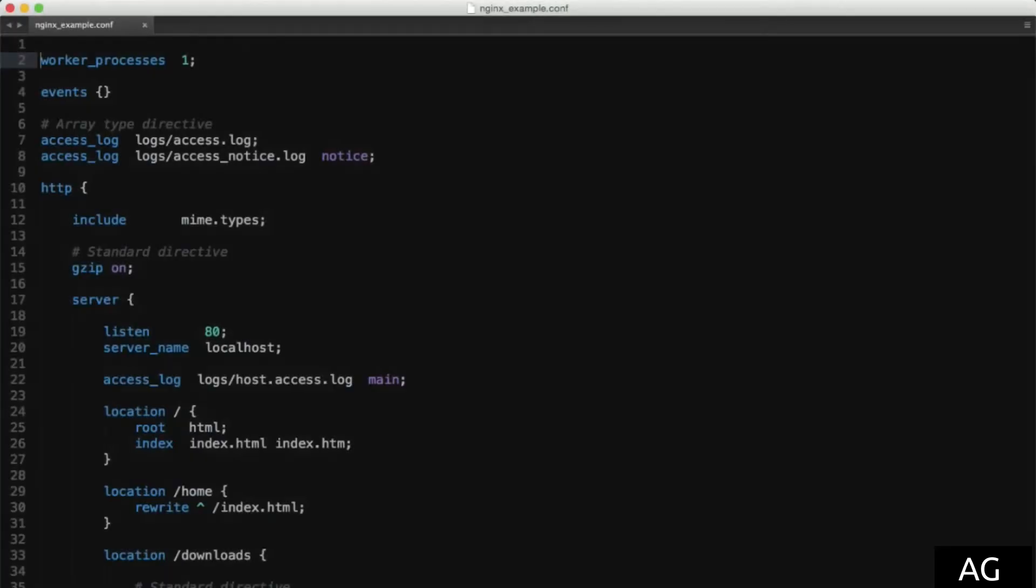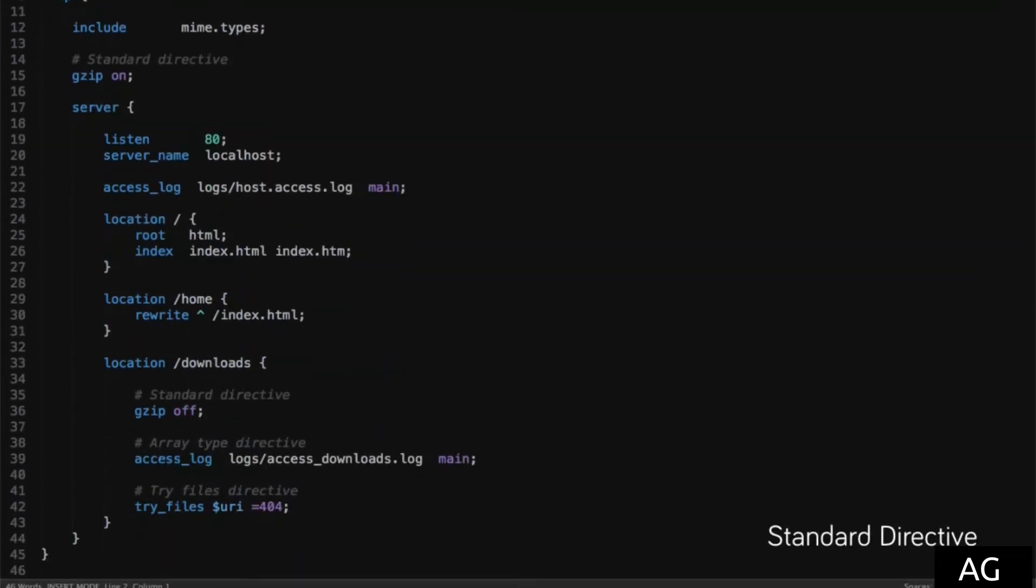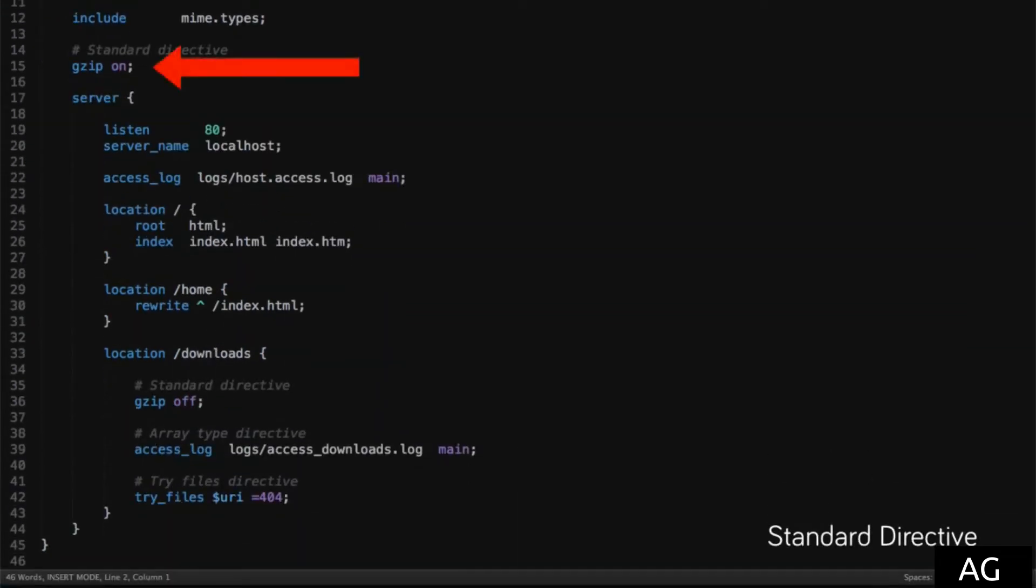To demonstrate this, I've just got a basic configuration file here, which contains all of these different directive types. First, we'll look at the standard directive, which we've seen a few times now.